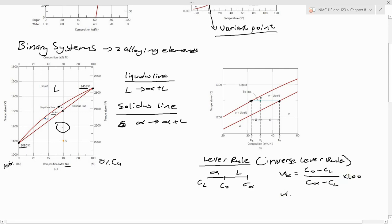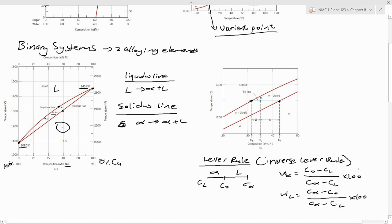For the liquid, you do the same but use: (Cα − C0) / (Cα − CL) × 100. Since both phases make up 100%, once you calculate one you can simply subtract from 100 to get the other. For example, the amount of alpha plus the amount of liquid equals 100%.